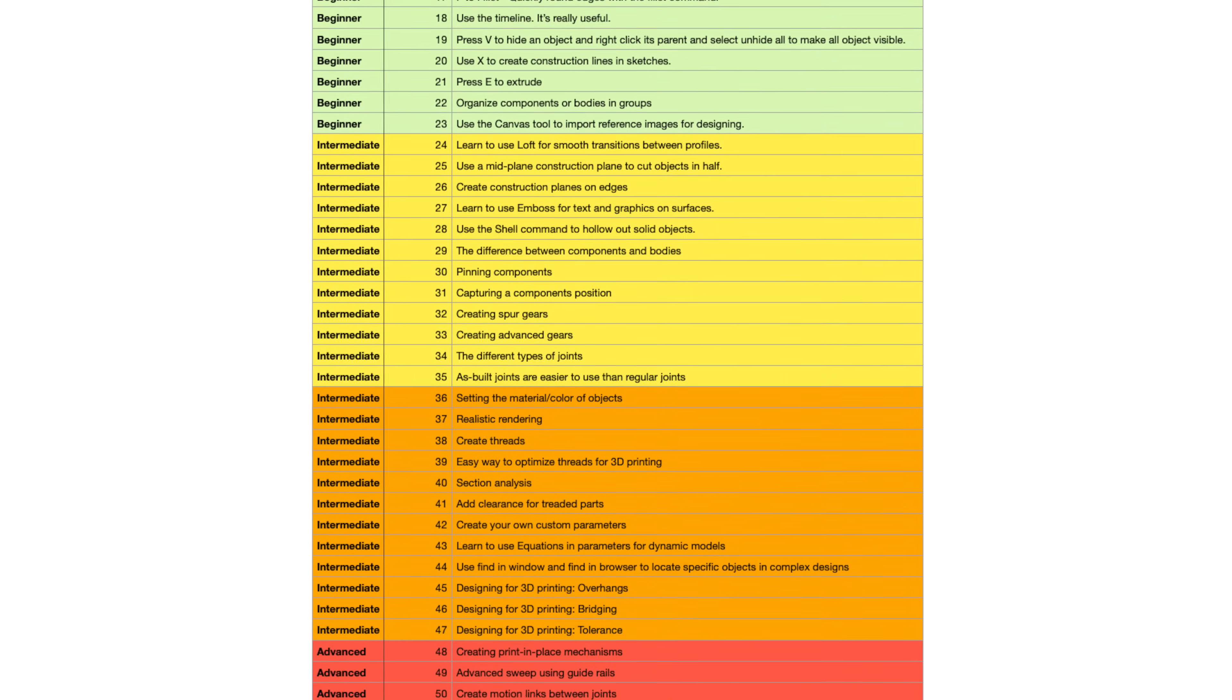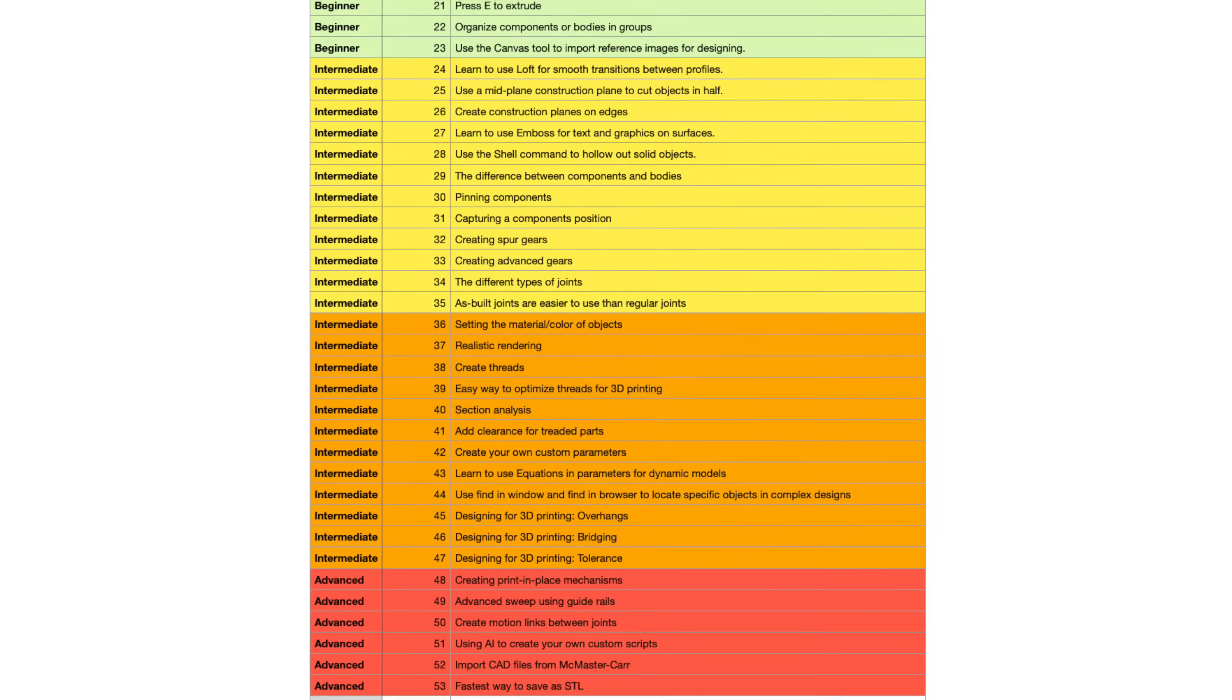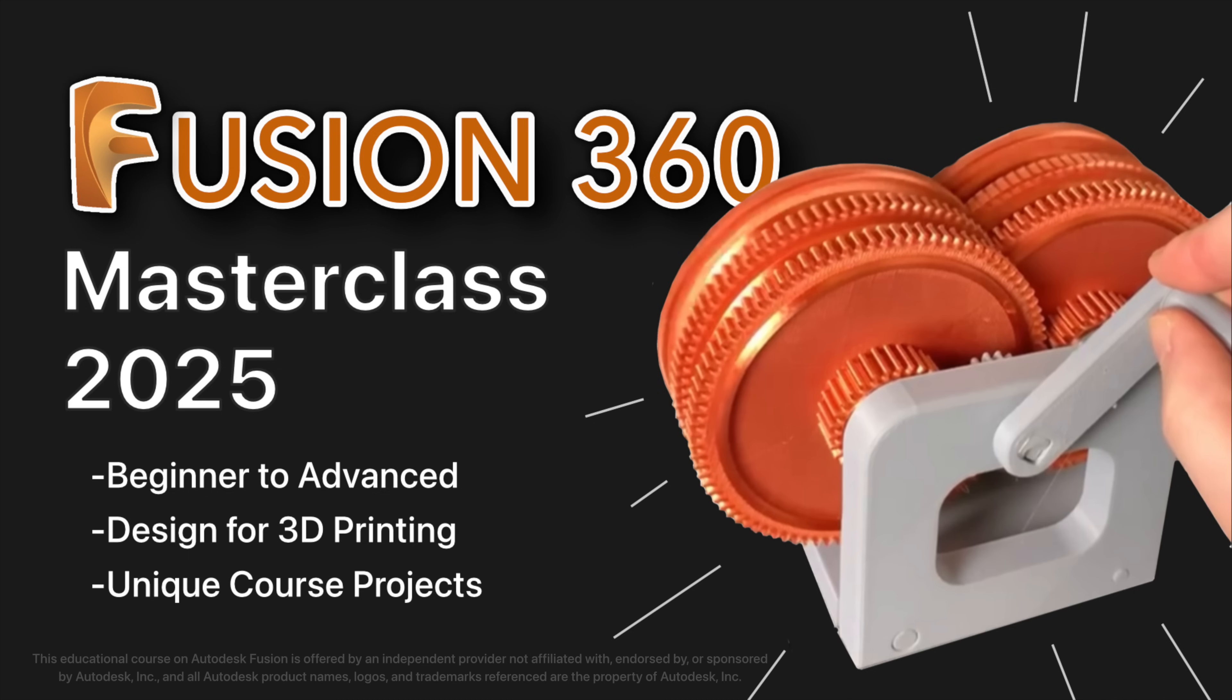And don't forget to check out our sponsor, Fusion 360 Masterclass 2025. My name is Steven from 3D Printer Academy. I hope you found this video helpful. Thanks for watching and happy printing.